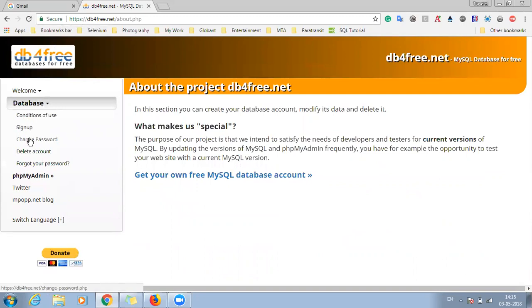So there you can change the password, you can delete the account. Also, if you forget the password, you can receive it from here. But first of all, we need to sign up.